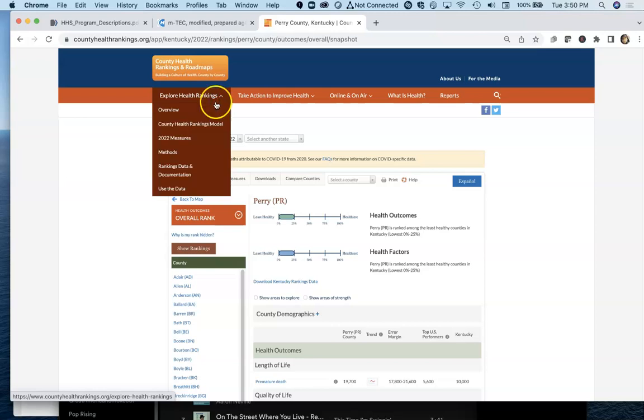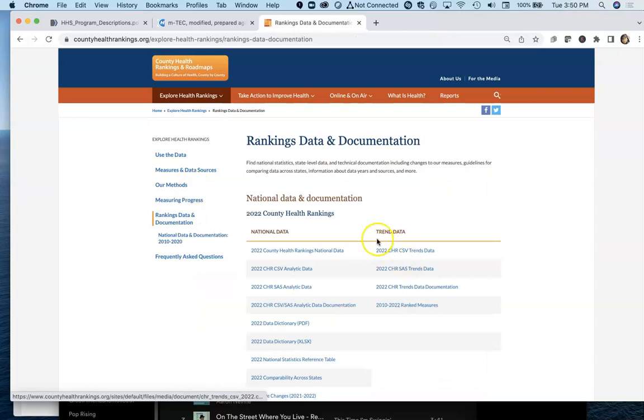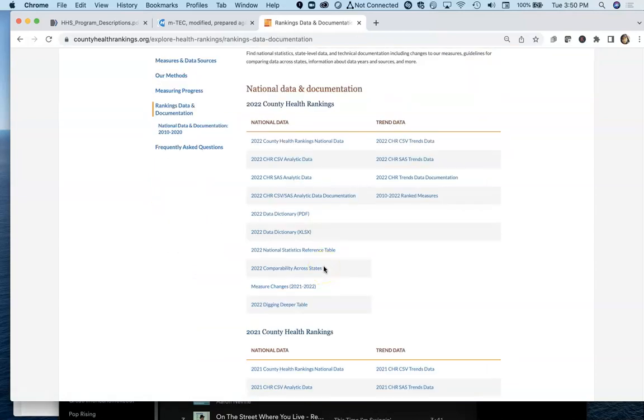Now, when it comes down to actually using this information, the rankings data and documentation is where, if you're a scientist and you're wanting to compare versus the rest of the nation or you've got data to import.